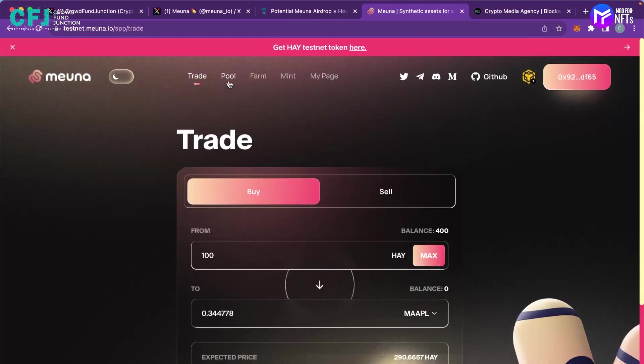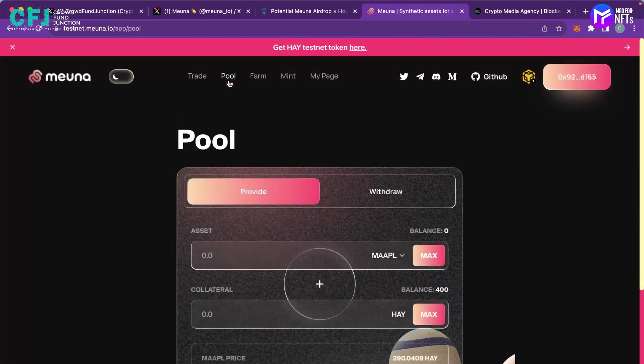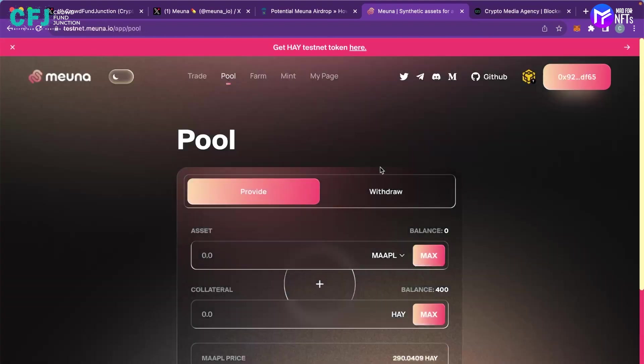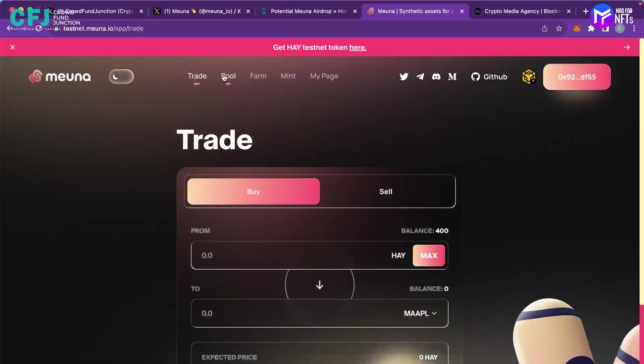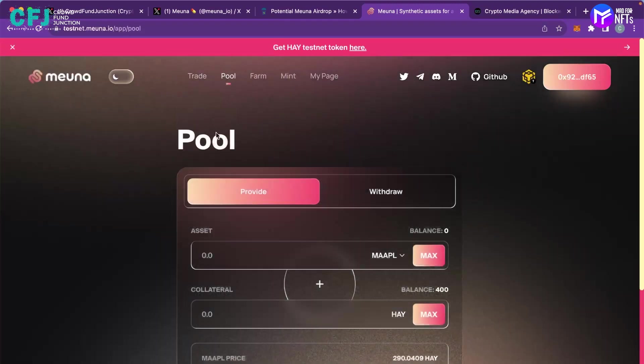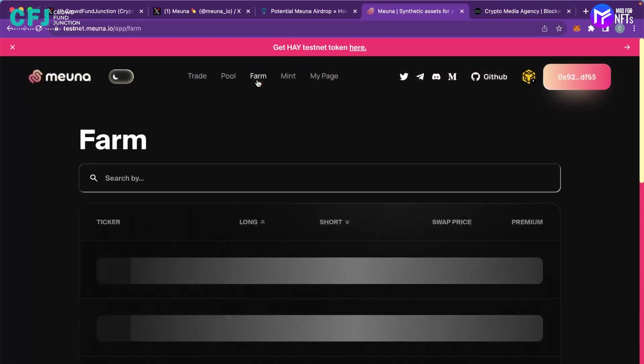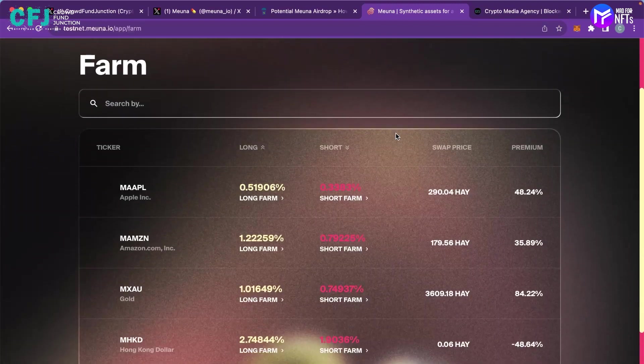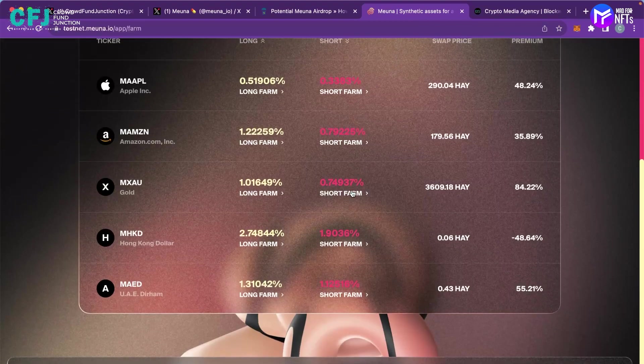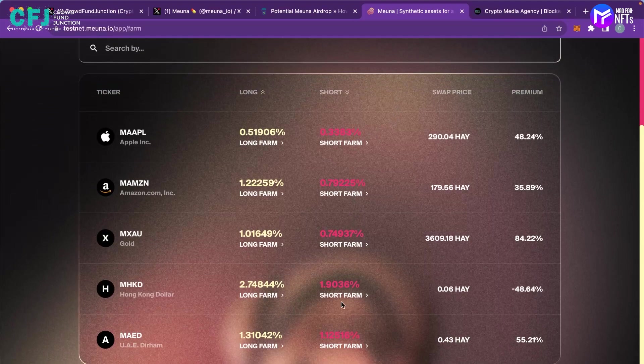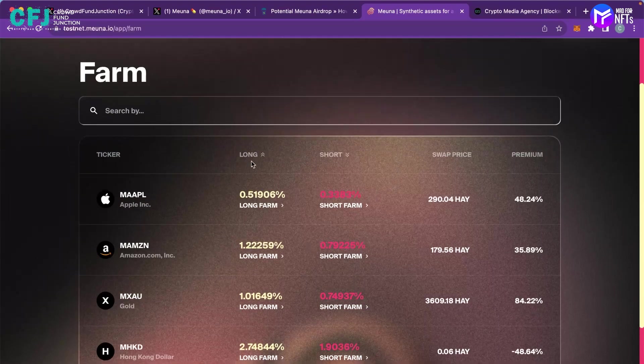So again now moving on to the second step into the pool, you have to provide some liquidity onto this pool and then again you have to move on to the farming area. And you can see there are different types of farms, there are short farms as well as long farms.